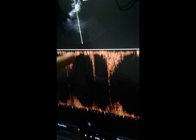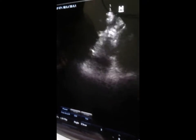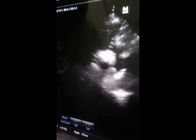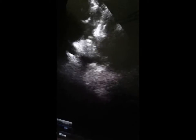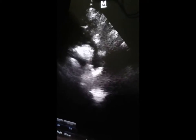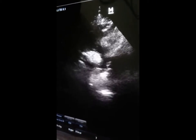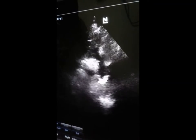This is the coarctation, which is associated with high blood pressure. It needs further evaluation by MRA. Thank you for listening.